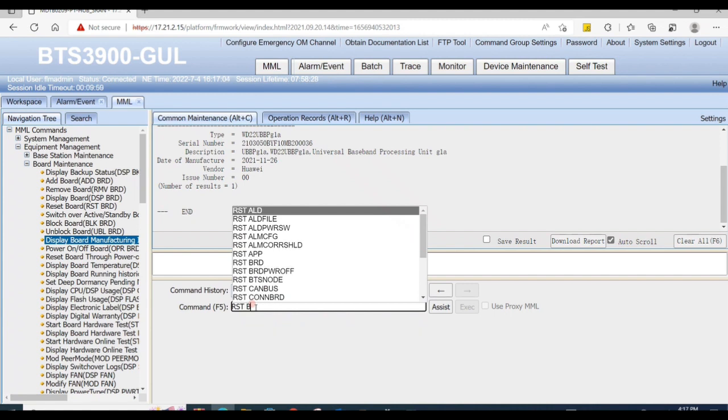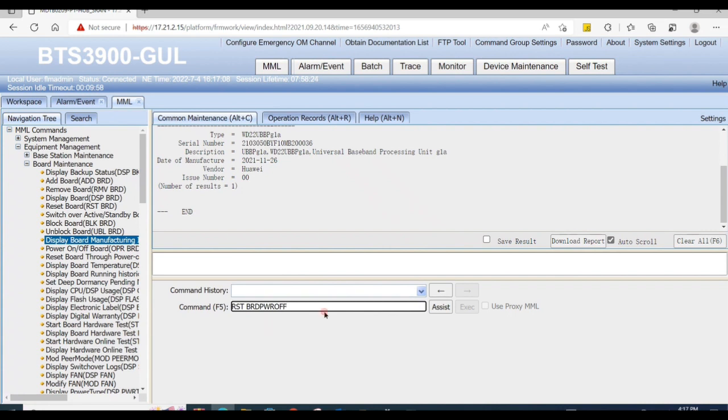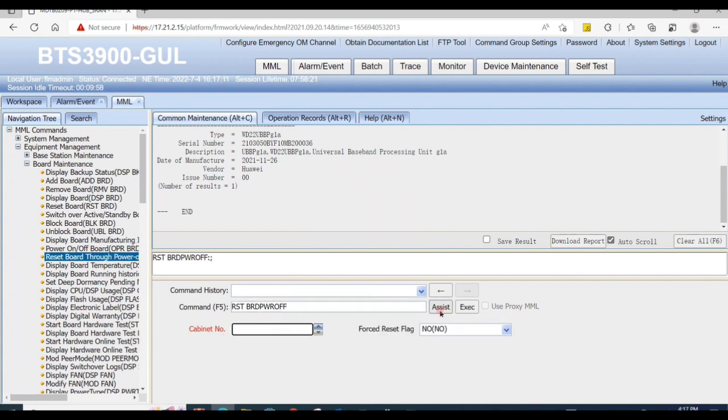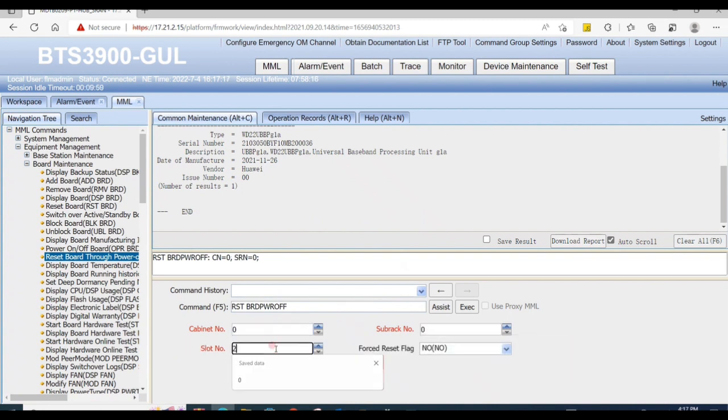Now reset the board power by MML command reset board power off. Cabinet number zero, subrack number zero, and slot number two. As we proceed for direct second procedure, the faulty board will be caused by automatic reset alarm not clear.